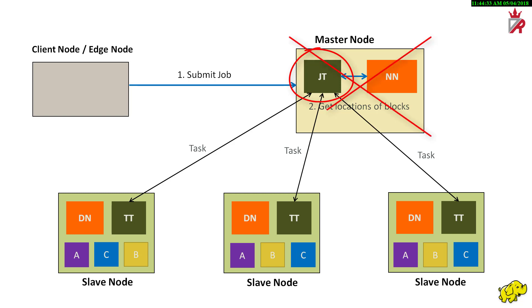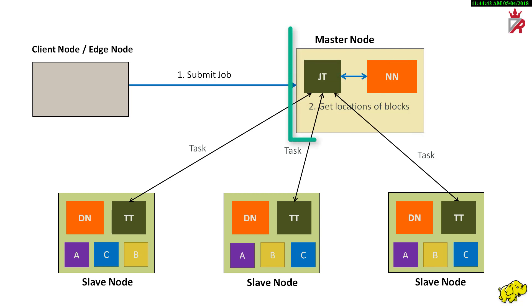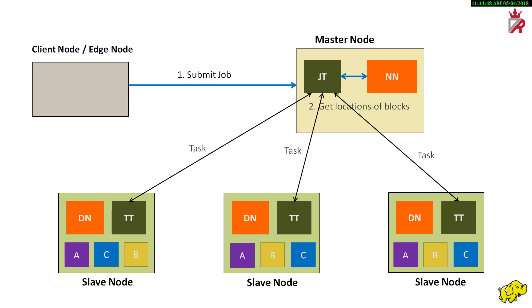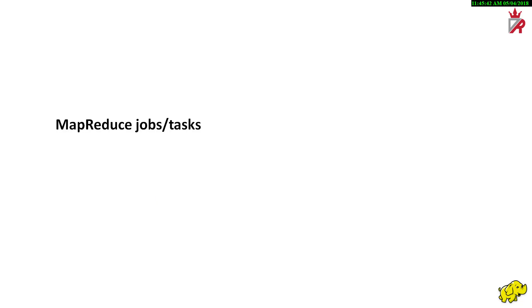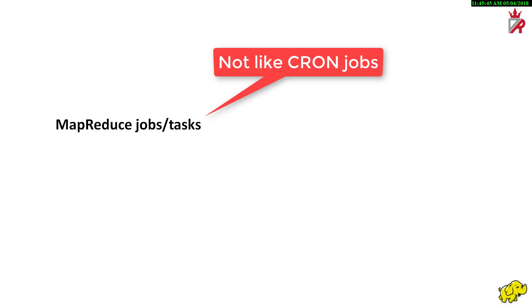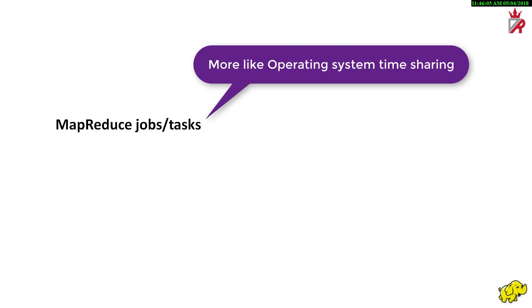The job tracker process is a point of failure for the Hadoop MapReduce service. That is, if it goes down, all running jobs will be halted. Hence, job tracker is usually hosted on a high-end reliable hardware since a failure of the master process will result in the failure of all running jobs. The act of deciding which tasks of a job should be executed on which slave nodes is referred to as task scheduling. This is not scheduling in the way that the cron daemon executes jobs at given times, but instead, it is more like the way the operating system schedules CPU process time.